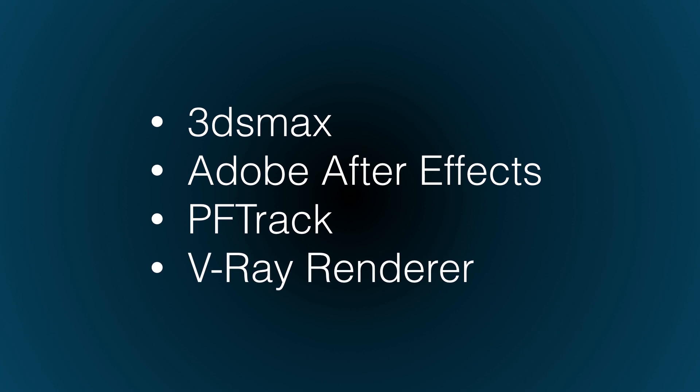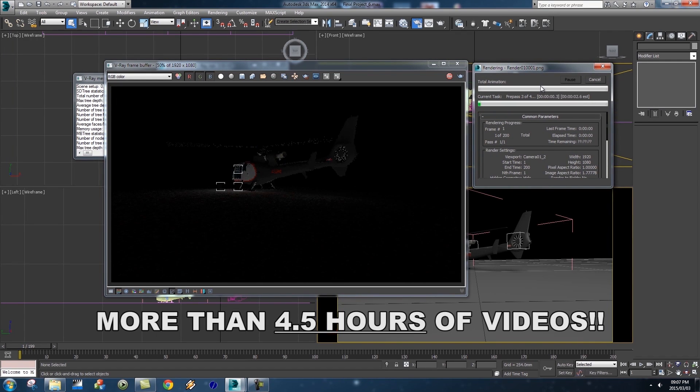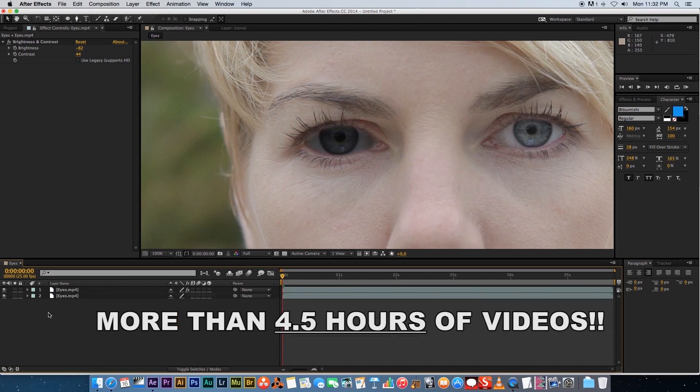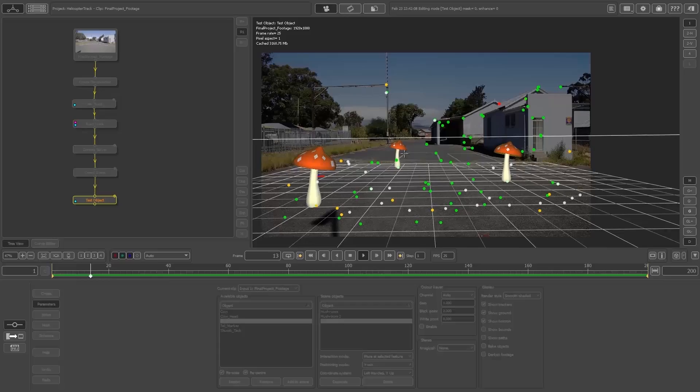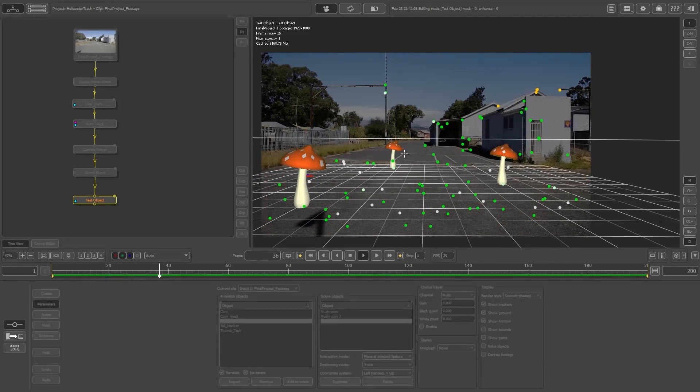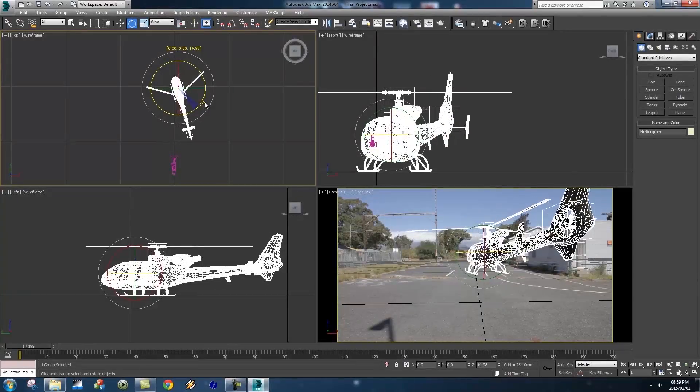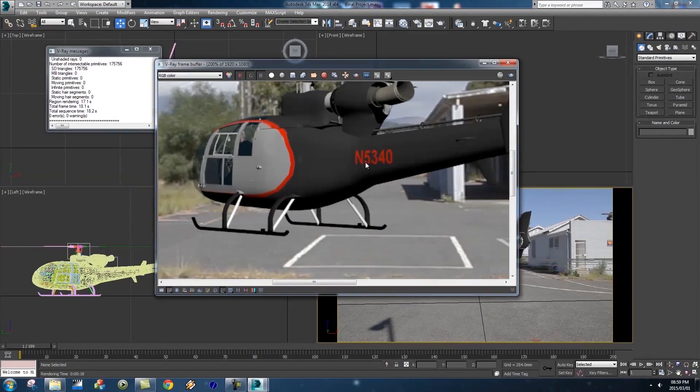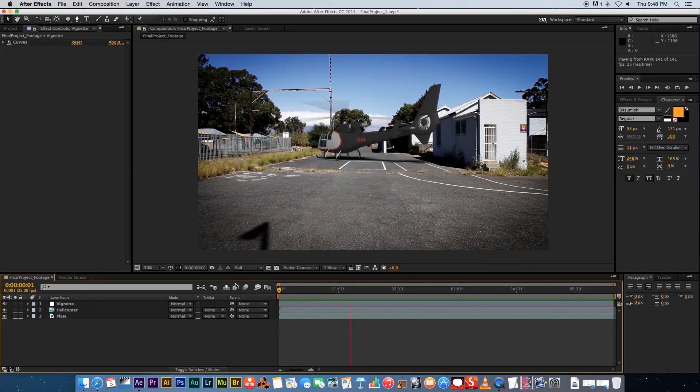We'll also look at how to use the awesome V-Ray renderer for 3ds Max, which is probably one of the most popular renderers when it comes to visual effects and game design. At the end of each chapter, we'll be doing a mini project, and then move on to the final visual effects project where you'll combine everything you've learned and create one awesome visual effects shot.